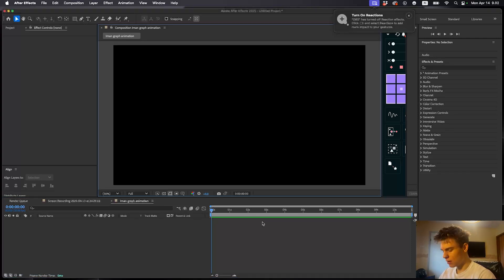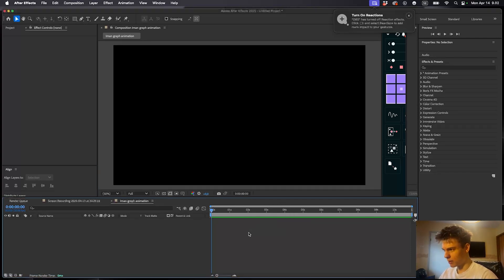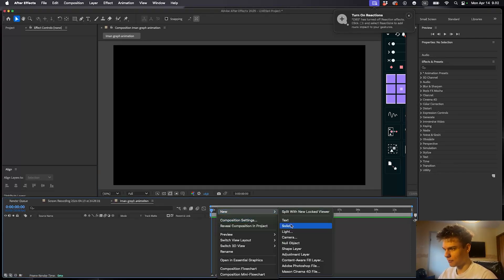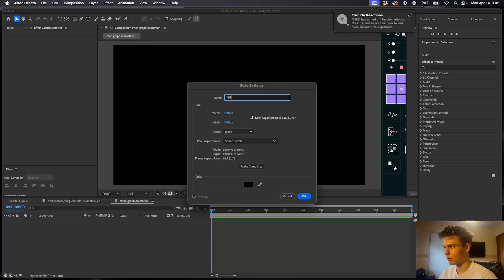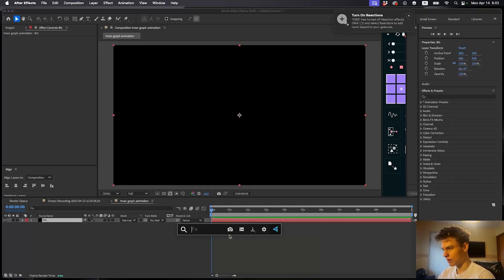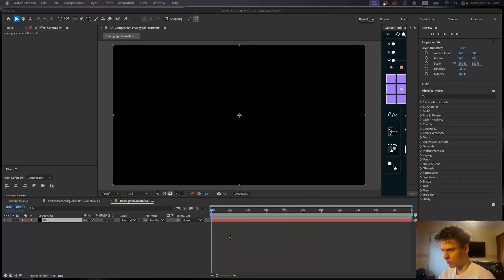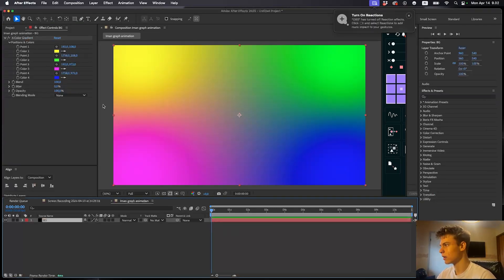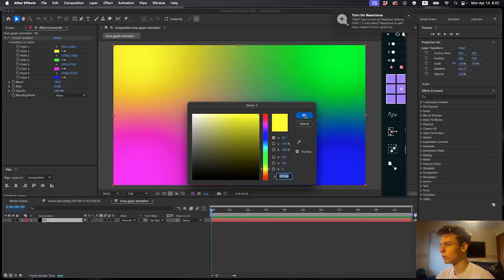Now let's start with the background. Right click and make a new solid and just call this background. Now let's add an effect called 4-Color Gradient. You can use this plugin — you can also find it in the Effects and Presets panel. I use the plugin; it's pretty nice and it's free as well.